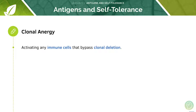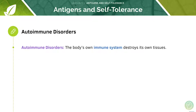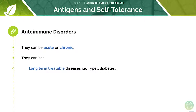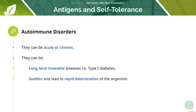Clonal anergy involves activating any immune cells that bypass clonal deletion. Autoimmune disorders are disorders in which the body's own immune system destroys its own tissues. These can be acute or chronic. There are long-term diseases which are relatively treatable, for example type 1 diabetes. Others can emerge suddenly and lead to the rapid deterioration of the organism, which can often have fatal results.